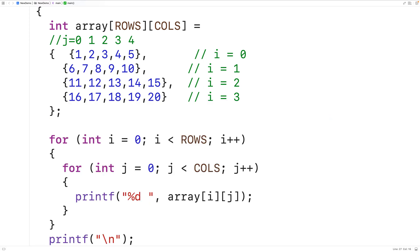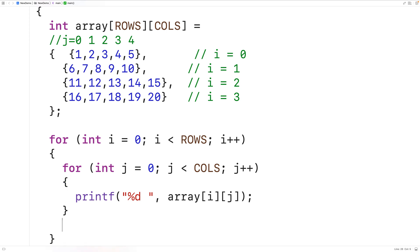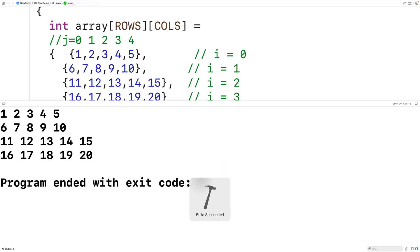Often when outputting a 2D array we want to display the values in a 2D grid or table, since a 2D array has rows and columns by definition. We can output a newline after outputting the values for each row so the next row's values appear on the next terminal line. We add printf("\n") after the inner loop, then save, compile, and run — and the 2D array now outputs as a table.